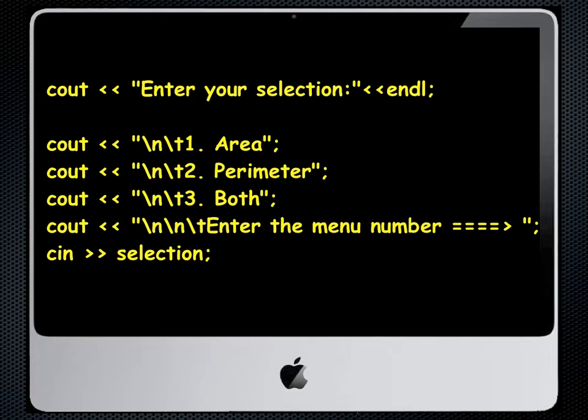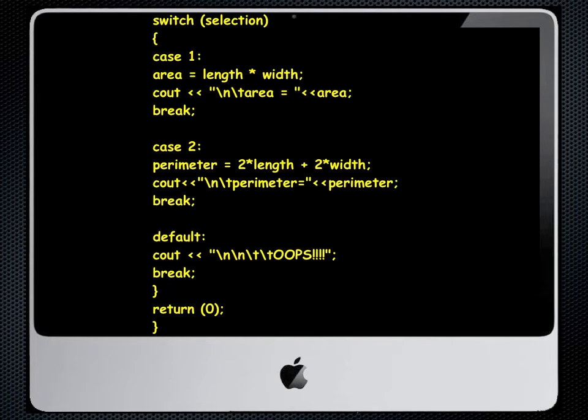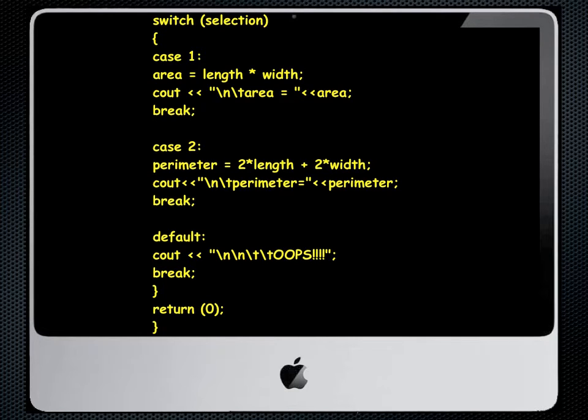Now in C++ we have a construct called a switch. The switch is a keyword. It works this way: notice we have the word switch and in parentheses the variable name selection. We then have an open and closed squiggly bracket for the switch.